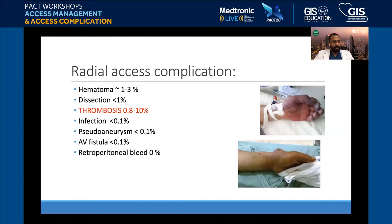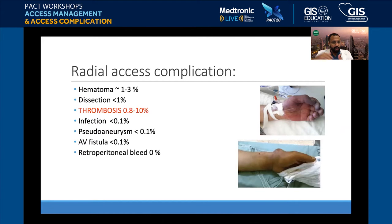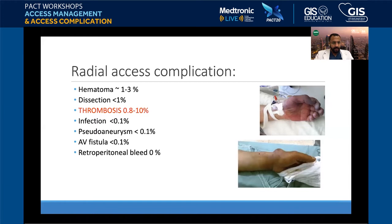Patent hemostasis: apply the TR band at a pressure that prevents hematoma formation while still maintaining pulse and flow in the artery. Dissection can happen, especially if you're rough with wires — be gentle with everything you pass through the radial. Dissection can hinder your access and turn a smooth procedure into a nightmare. Thrombosis is the most common complication and usually occurs late — weeks to two months post-procedure. From registries, it was 8–10 percent historically, but now with better techniques it's around 5–10 percent in my practice.